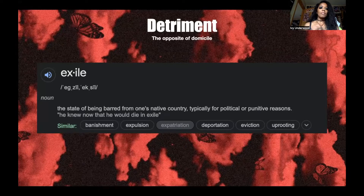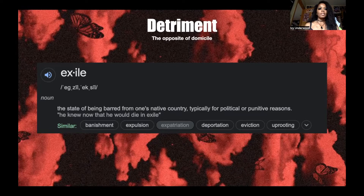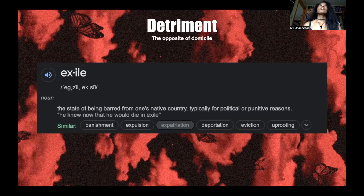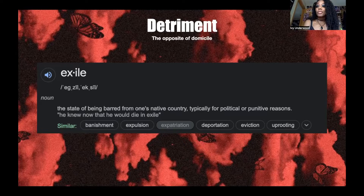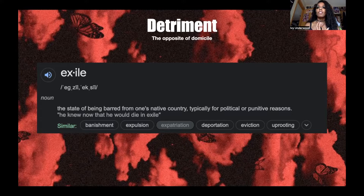Exile is the state of being barred from one's native country, typically for political or punitive reasons — banishment, expulsion, deportation, eviction, uprooting. So all of this stuff sounds really extreme. I prefer to use the word exile just because it's more descriptive of what this whole concept is.